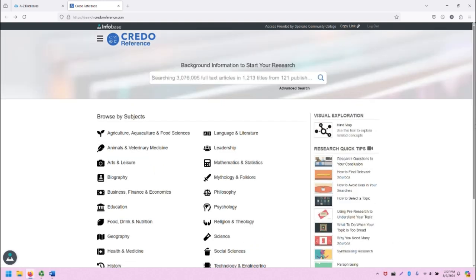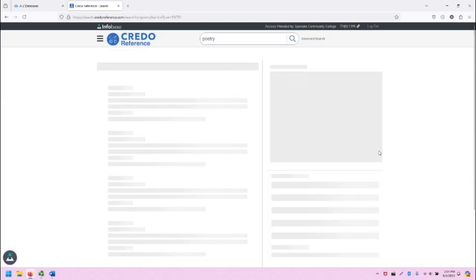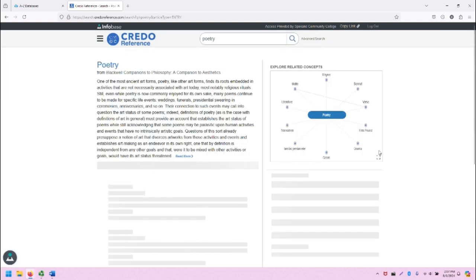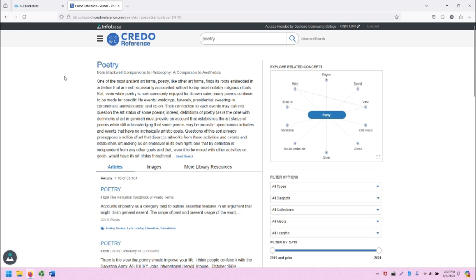Let's do a basic search for poetry. And clicking on the magnifying glass, we are taken to this page on poetry.